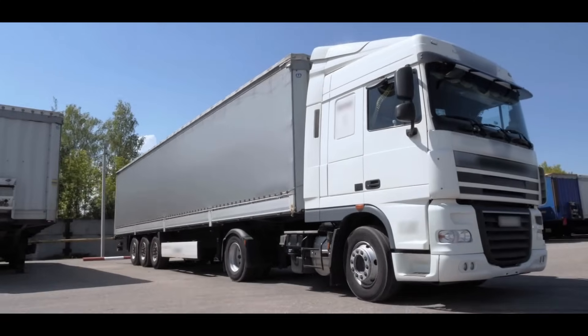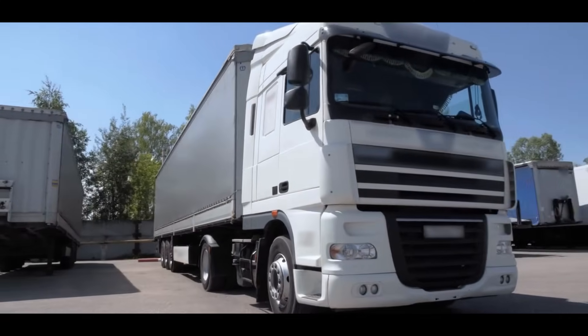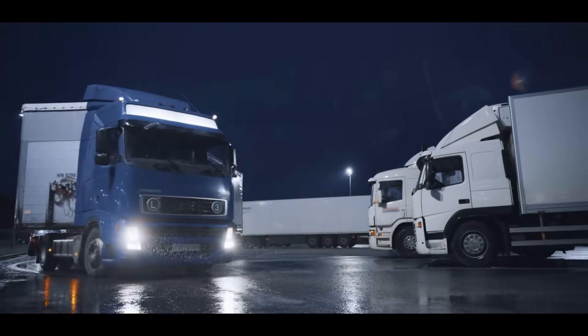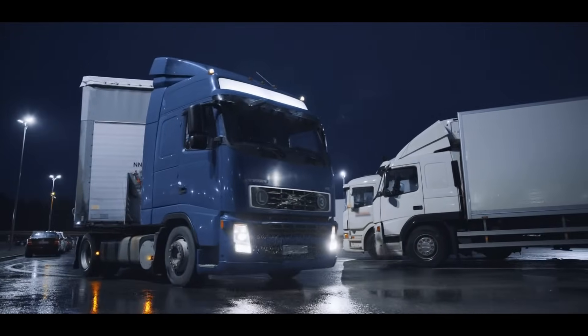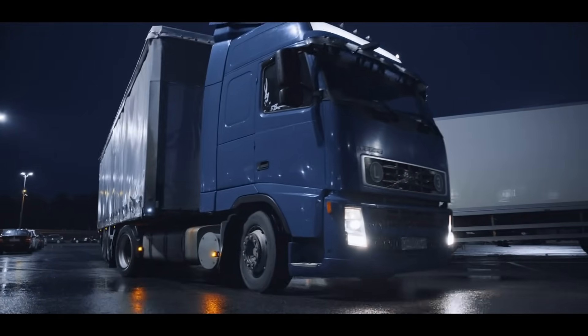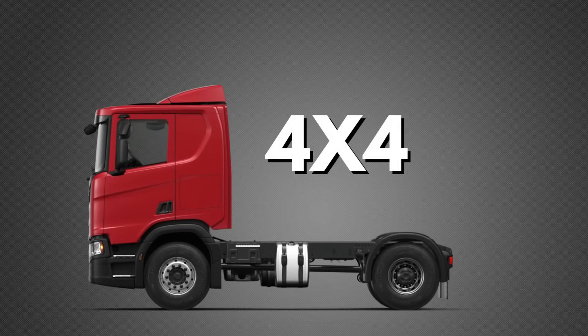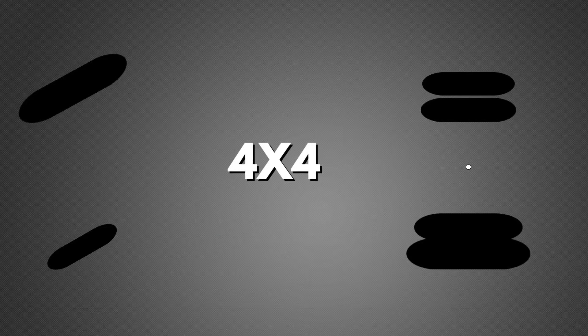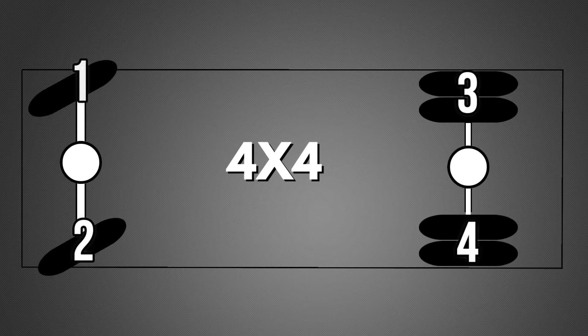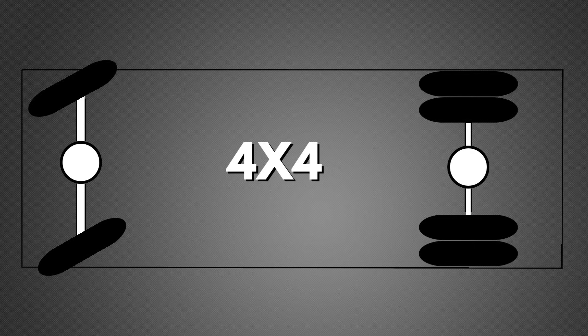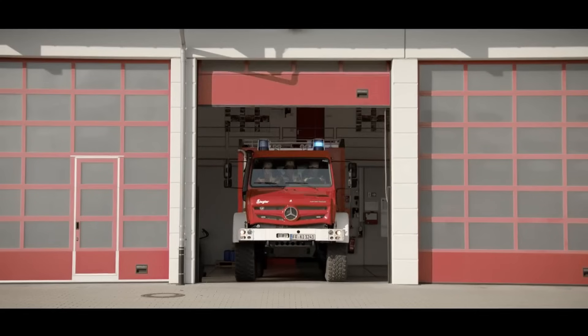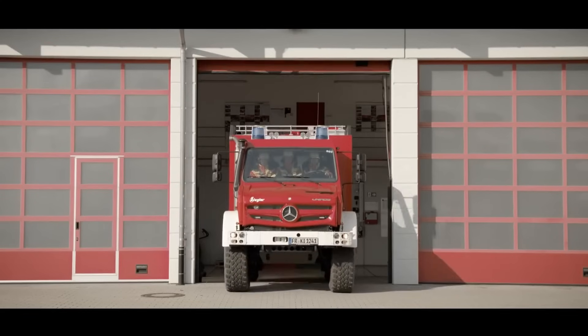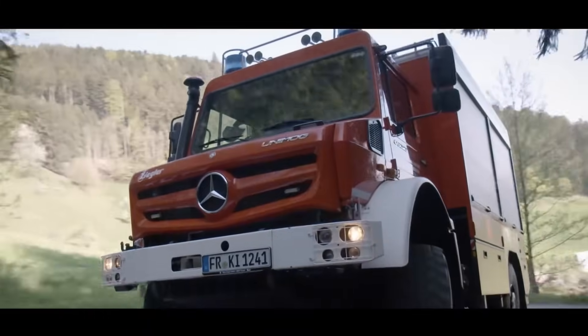4x4 means that you have four wheels on the vehicle and that four of them are powered. So it has power on the wheels on both the front and the rear. This configuration is used on trucks who need good grip or for off-road driving,